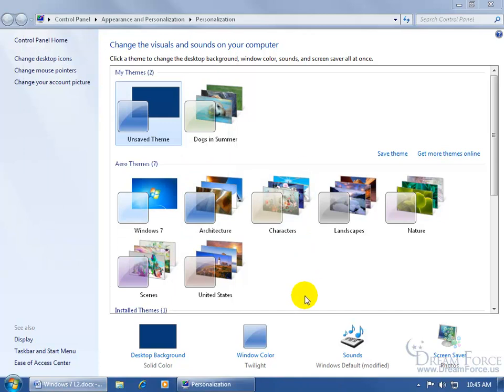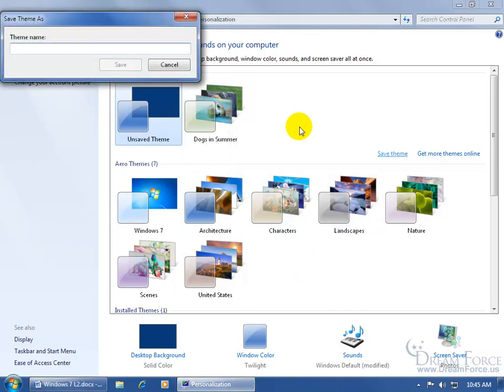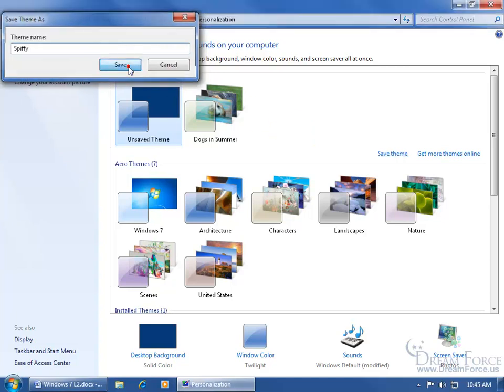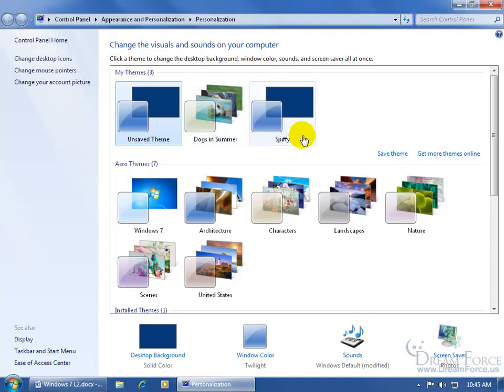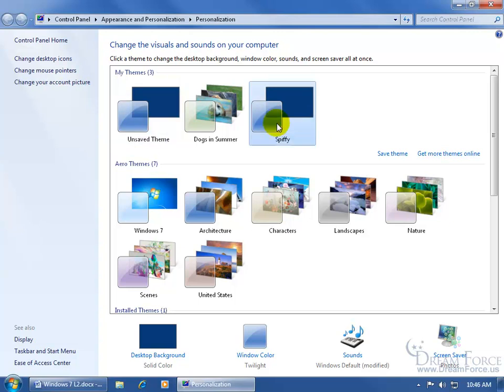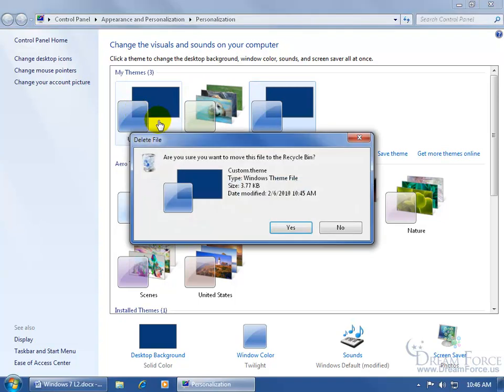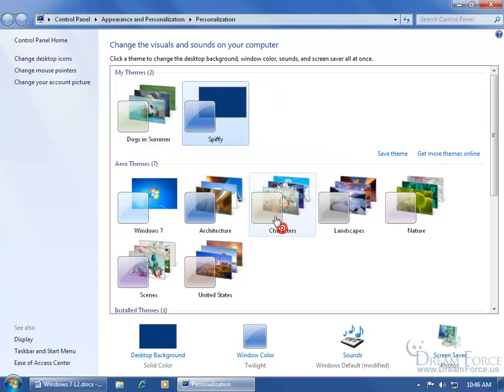And then when I'm done making my changes, click Save. Go ahead and give it a name. It's my spiffy theme, click Save, and it saves it. Now I can come over here and click on it to apply this spiffy theme. And then I can come over here and right-click the unsaved and delete it. Are you sure? Yes.